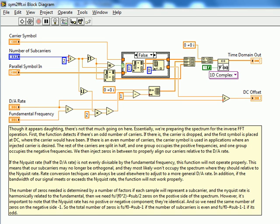We're now to the Symbol2FFT sub-VI, and because it's a little complex, we're going to go ahead and just look through what's already here, rather than build it block by block. By now, you should be able to look at what's on the screen and be able to confidently build it, since it mainly consists of basic LabVIEW functions and libraries.